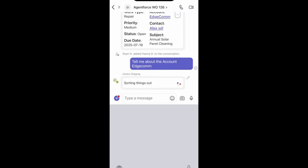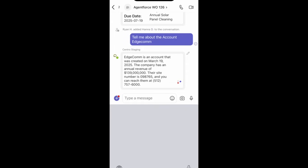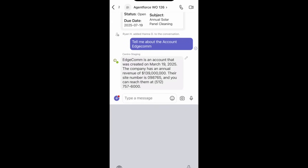This is talking directly to my AgentForce agent within Salesforce. It provides me an answer, and I can then move on and complete work on my work order.